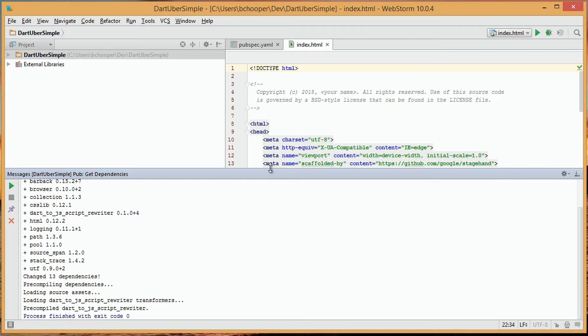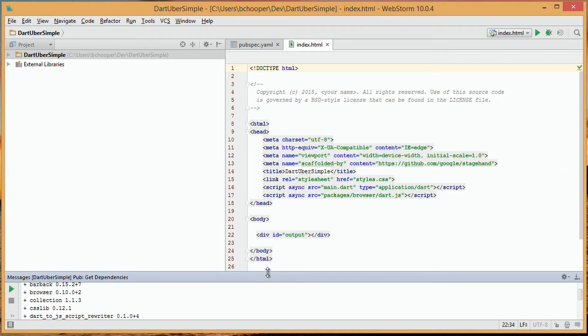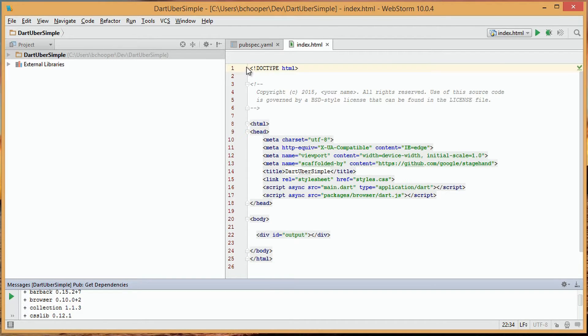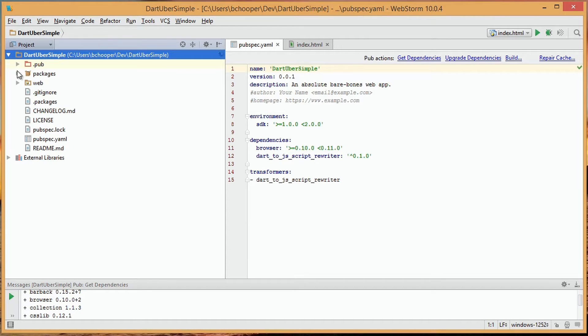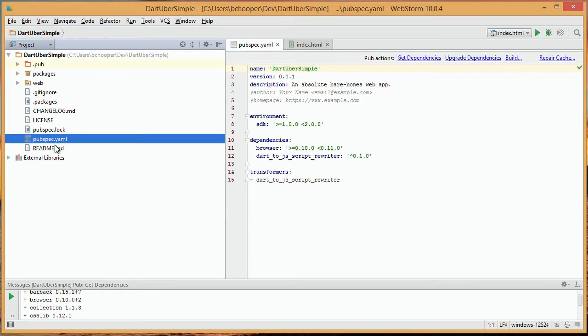We can look at the pubspec.yaml file to see how pub will work with our project. We see that the file is located in the root of our project, next to a directory called web.